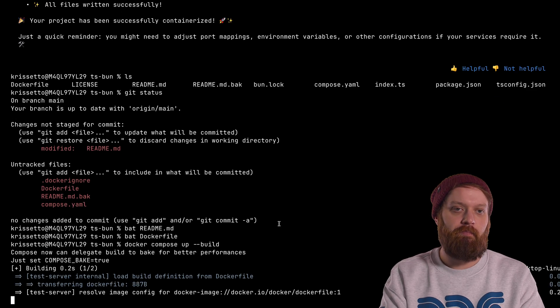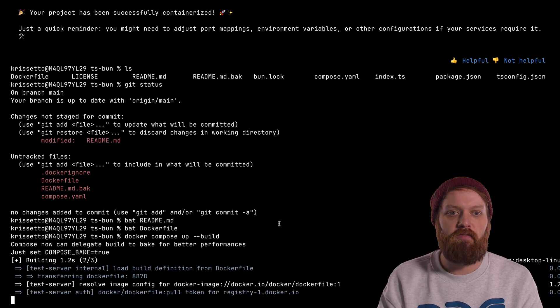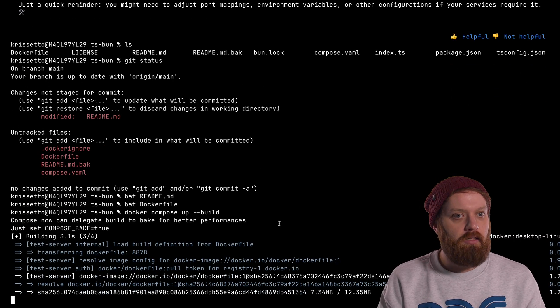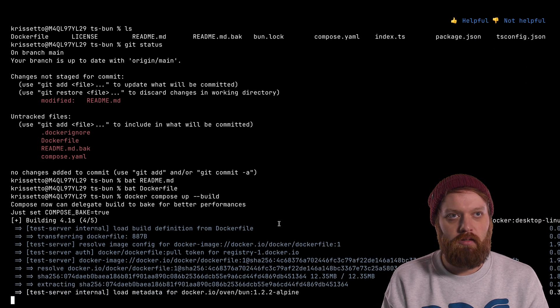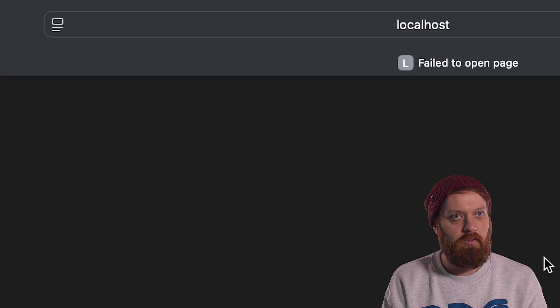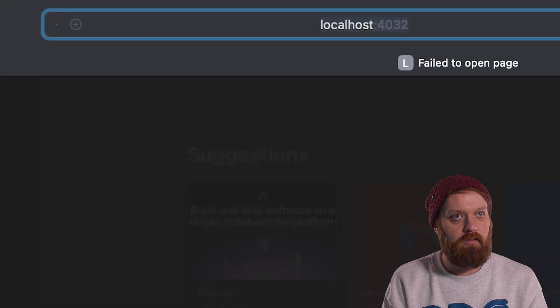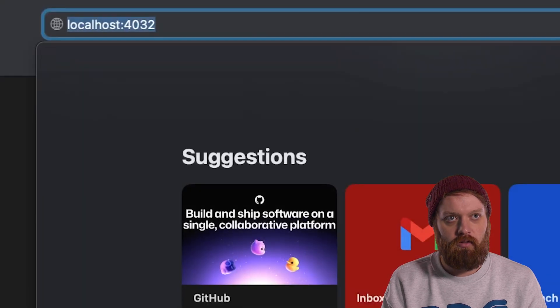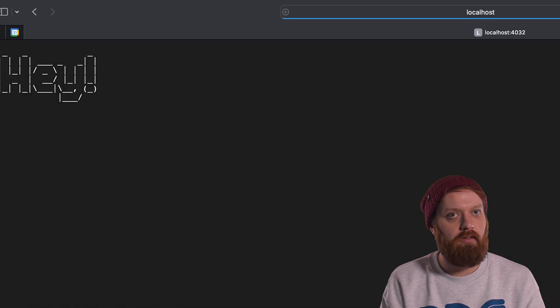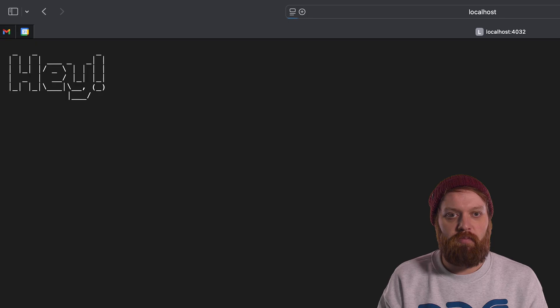All right. Okay, so it built successfully. The image is running, so our container is up. We can see here. Let's open a web browser. All right, port 4032. That's correct, and load. Works as expected.